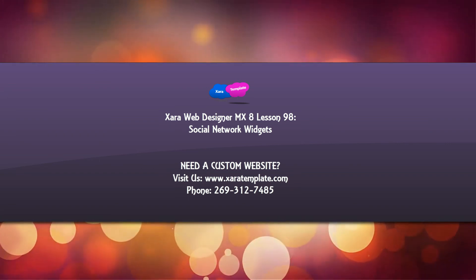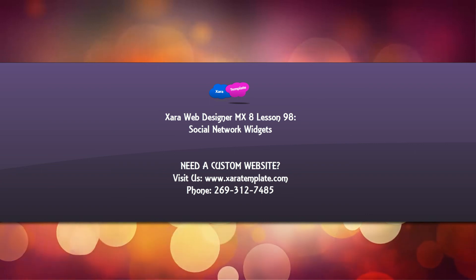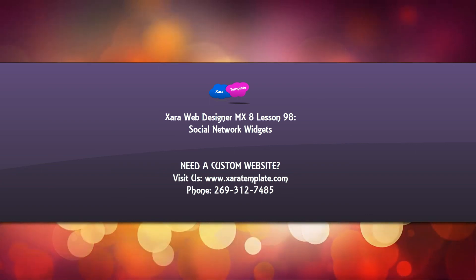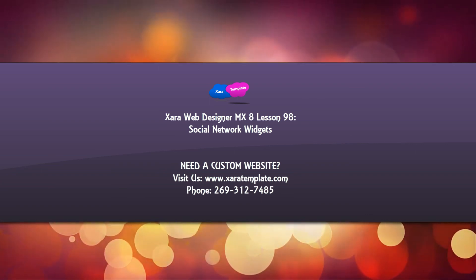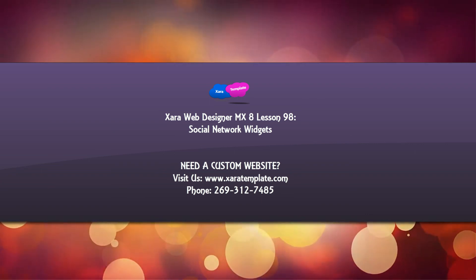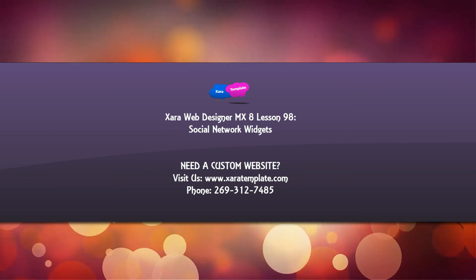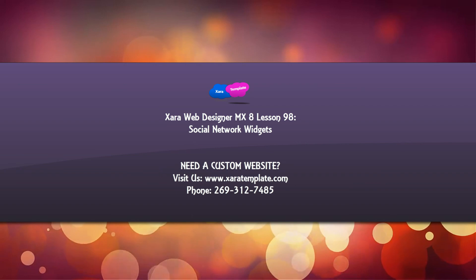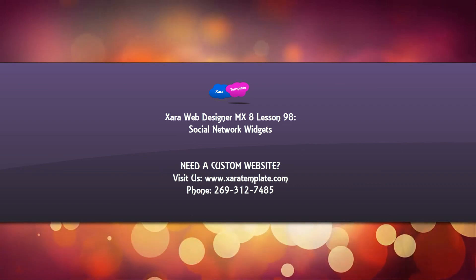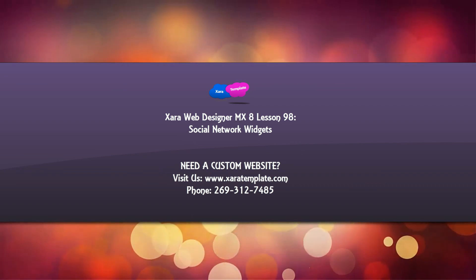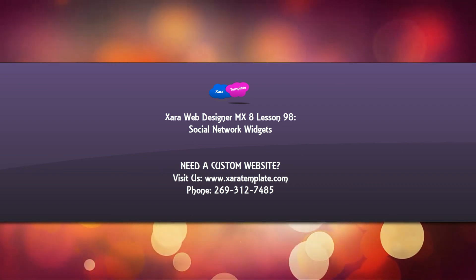If this tutorial was helpful, embed, subscribe, leave a thumbs up, and comment to let me know if you enjoyed it. I hope that you stay tuned for future tutorials. Have a great day.